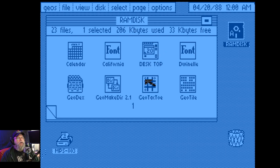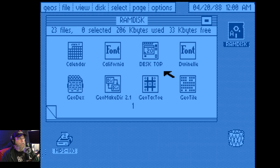Geo tic-tac-toe. Okay. The fun never stops. Yes. Yes. No. No. All right, never mind.